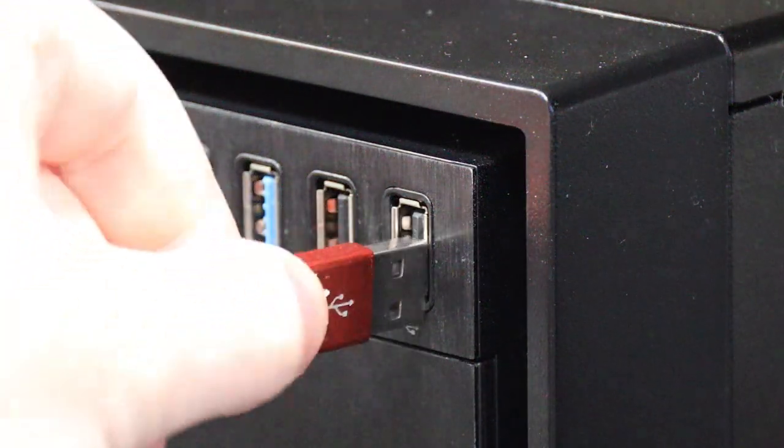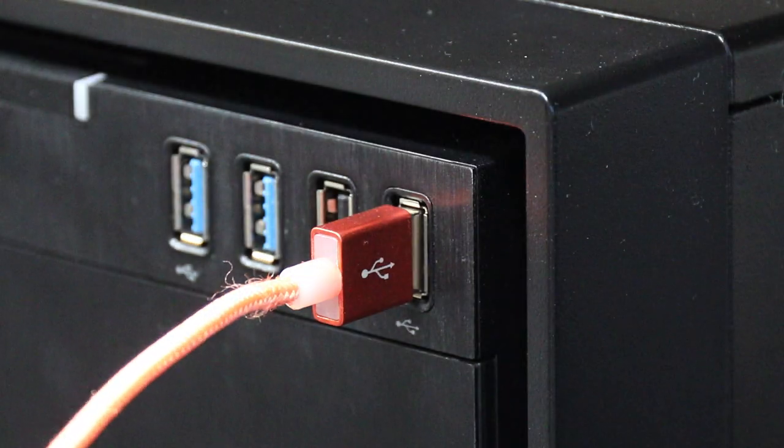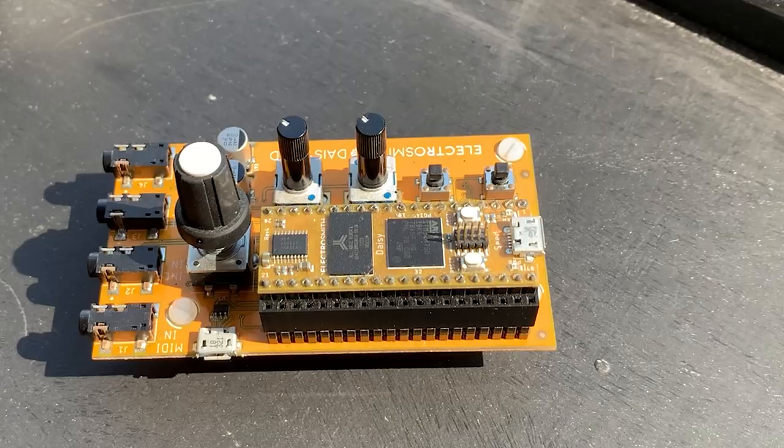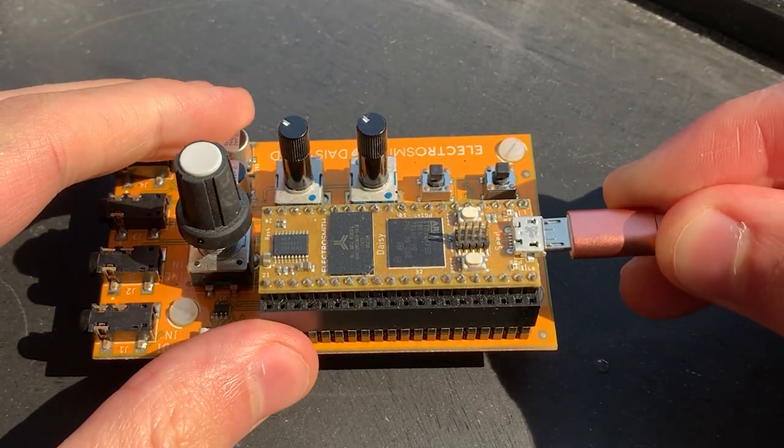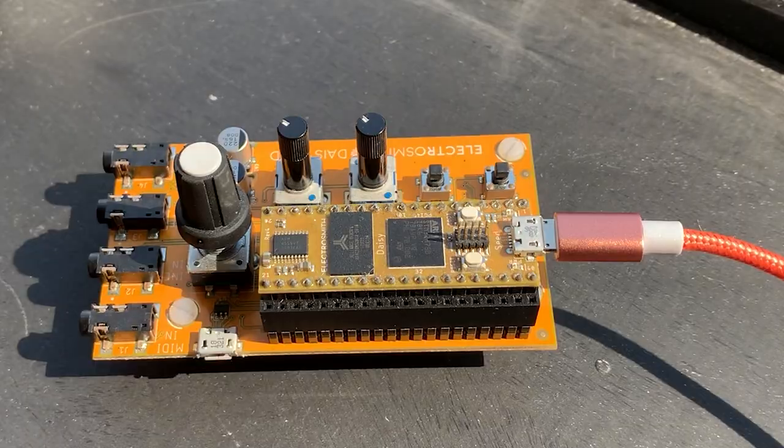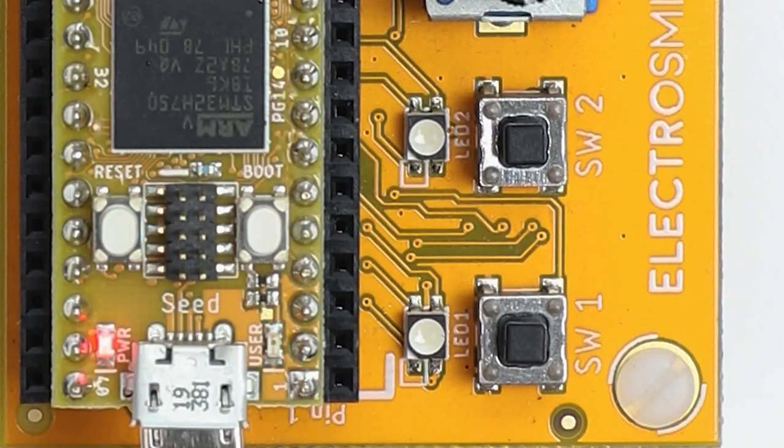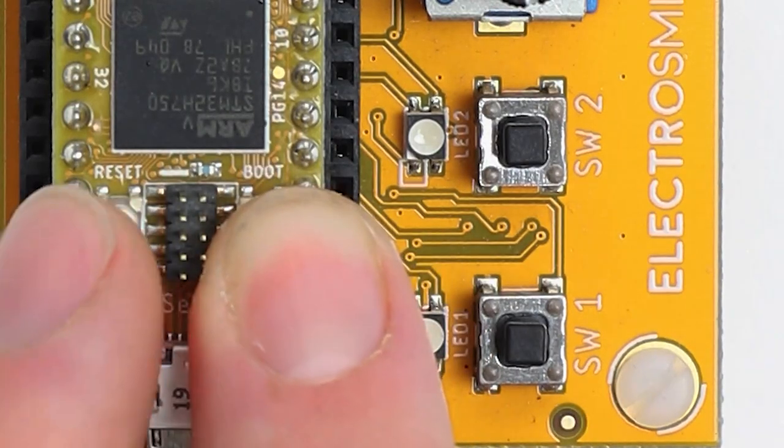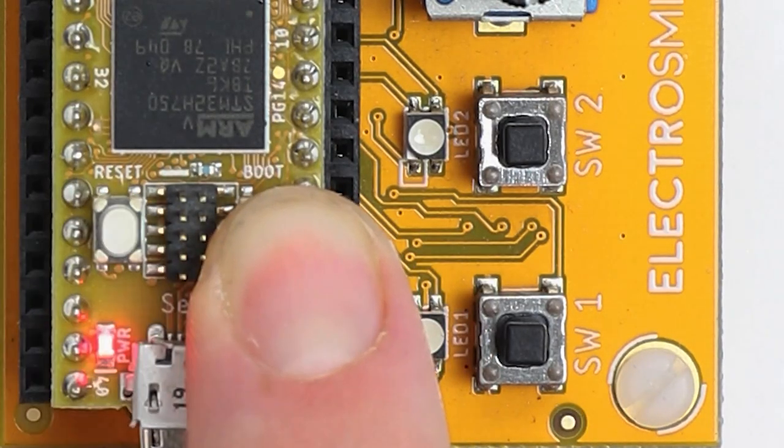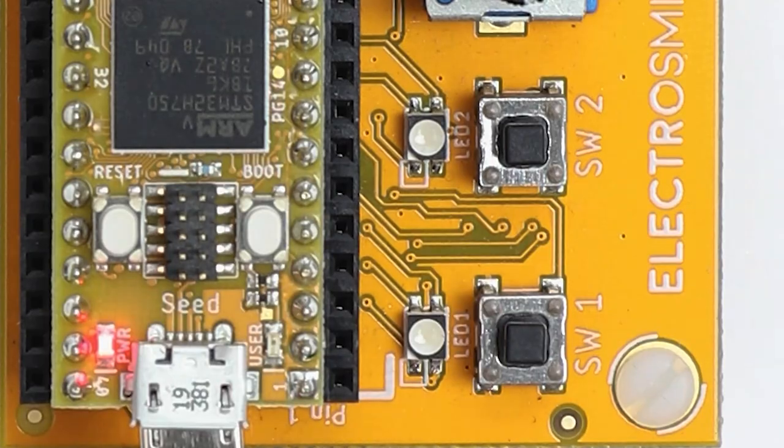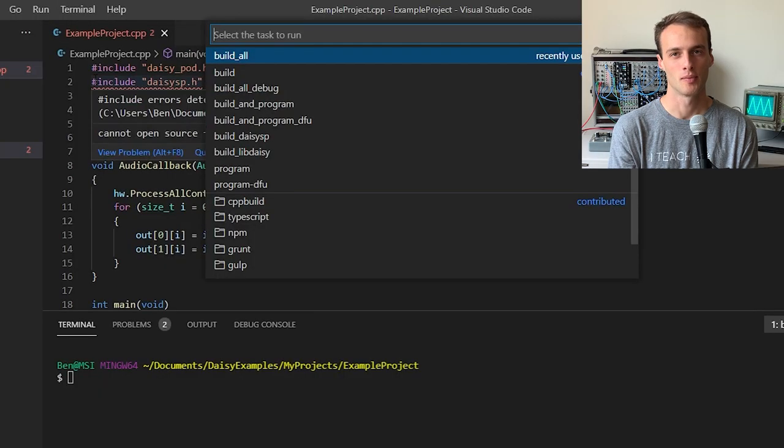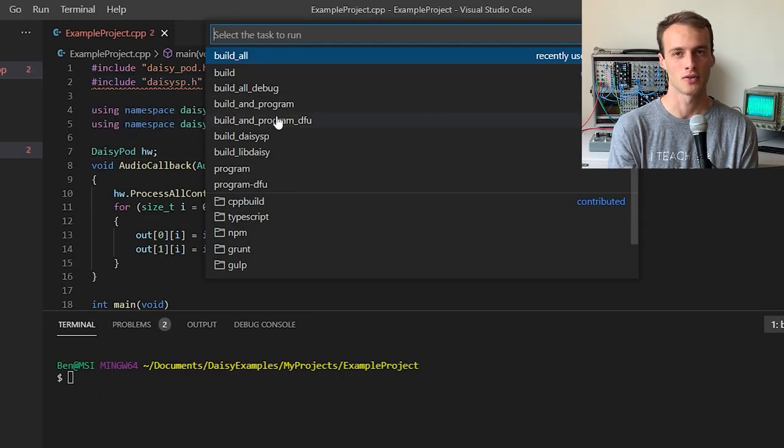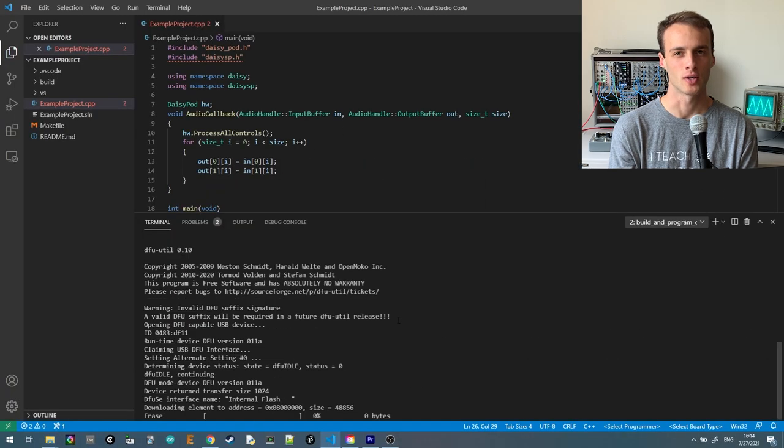To flash your code, plug in the USB cable. Then press boot, reset, and release reset, boot. Next, we'll run terminal task build and program DFU to flash our DAISY over USB.